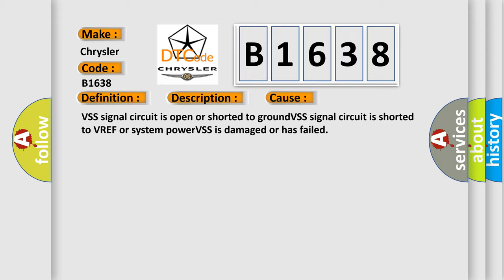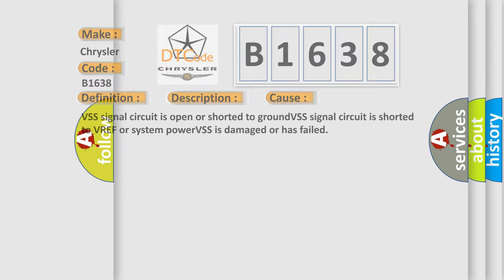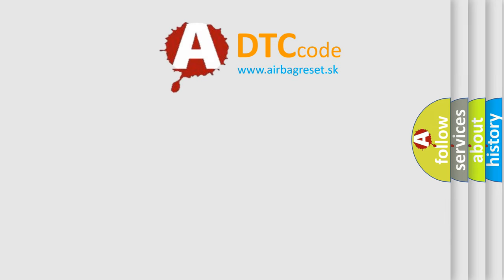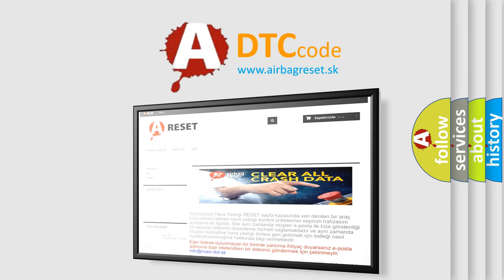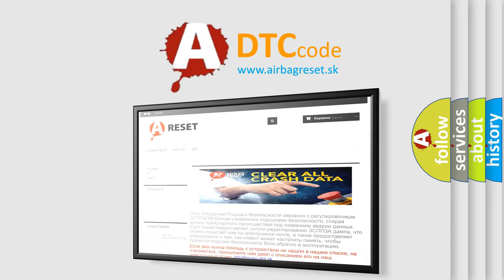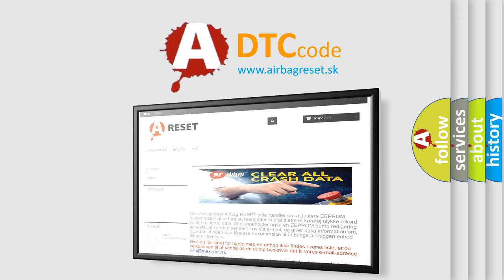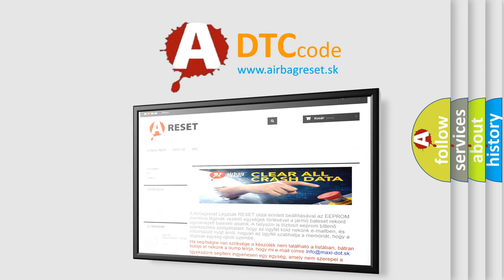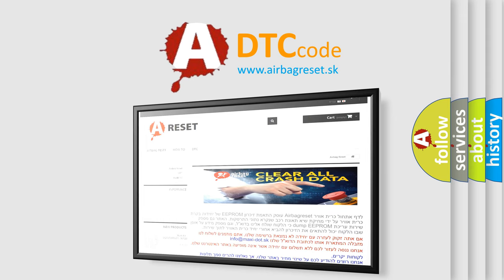The airbag reset website aims to provide information in 52 languages. Thank you for your attention and stay tuned for the next video.